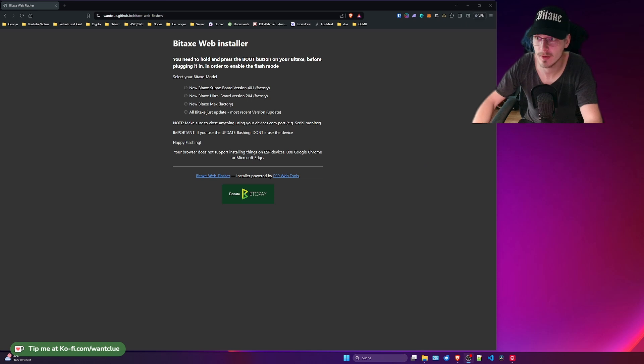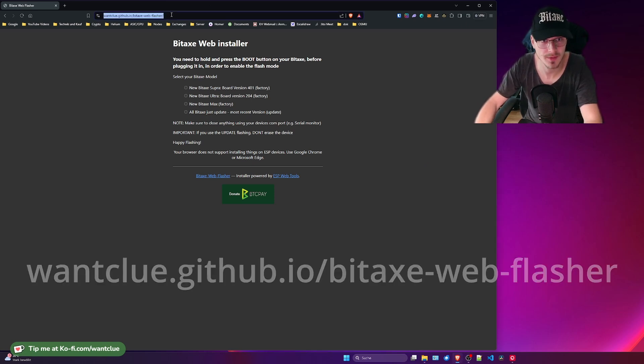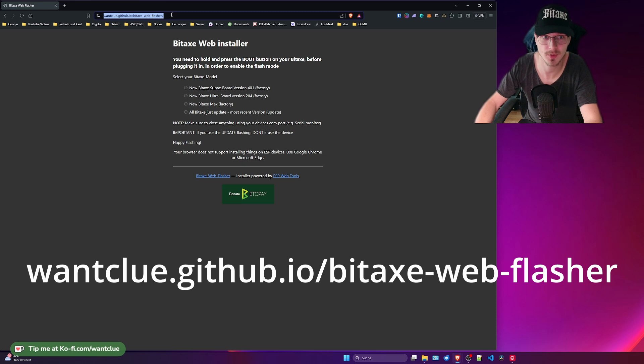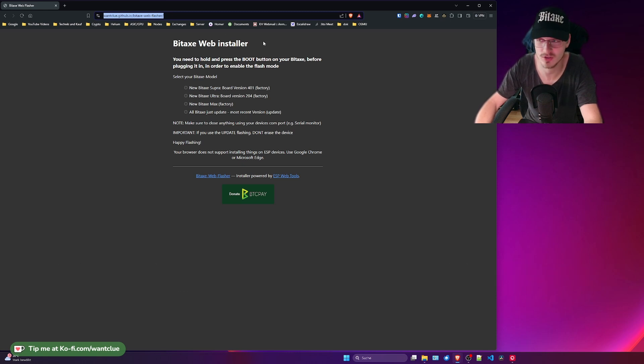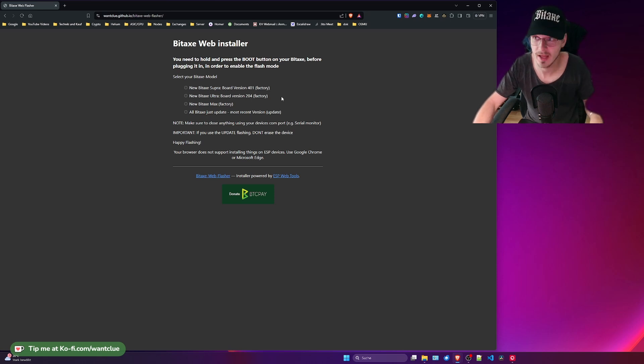As you can see, we're currently sitting on the BitX Web Installer, which can be found under the URL oneclue.github.io/bitx-web-flasher. That's the website that you can use and you do have different options here.